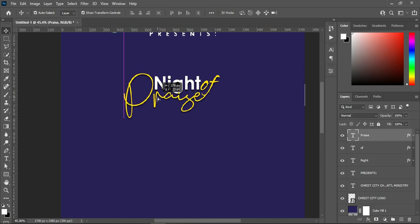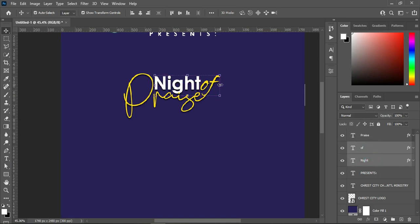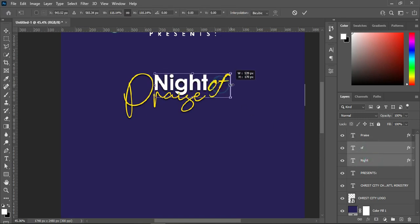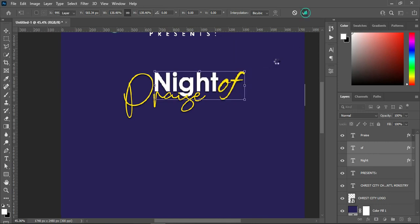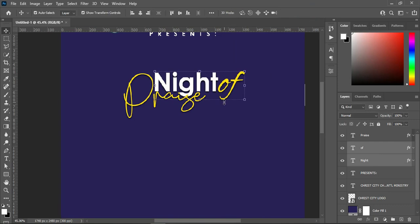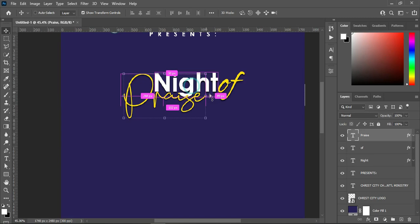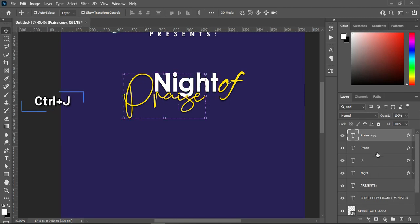I will drag this one and position it like this. On this text, I'm going to select these two text layers and increase the size — just like this. Then I'm going to duplicate this one Ctrl+J to duplicate.